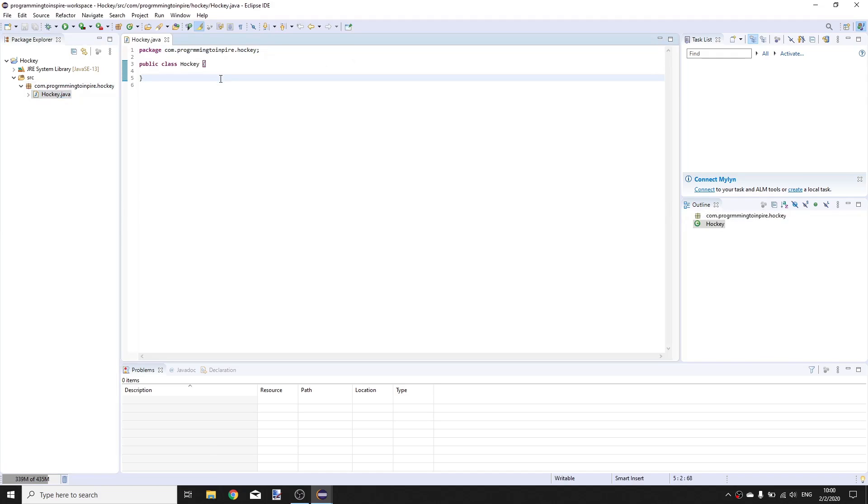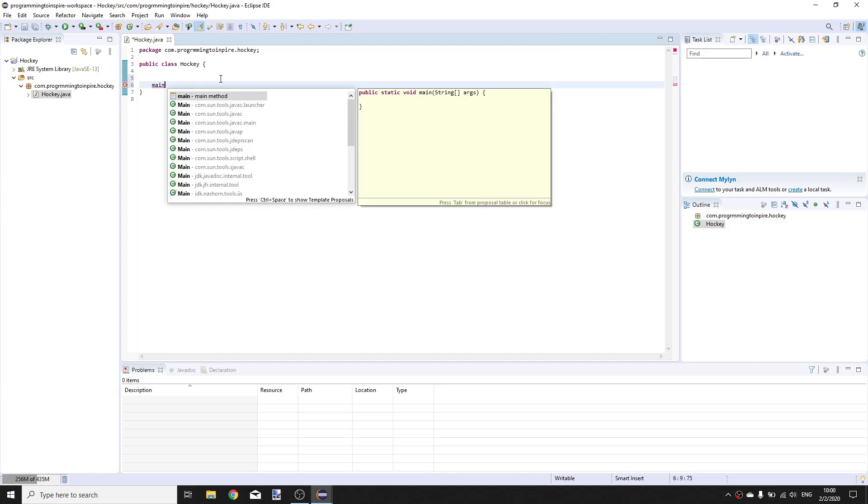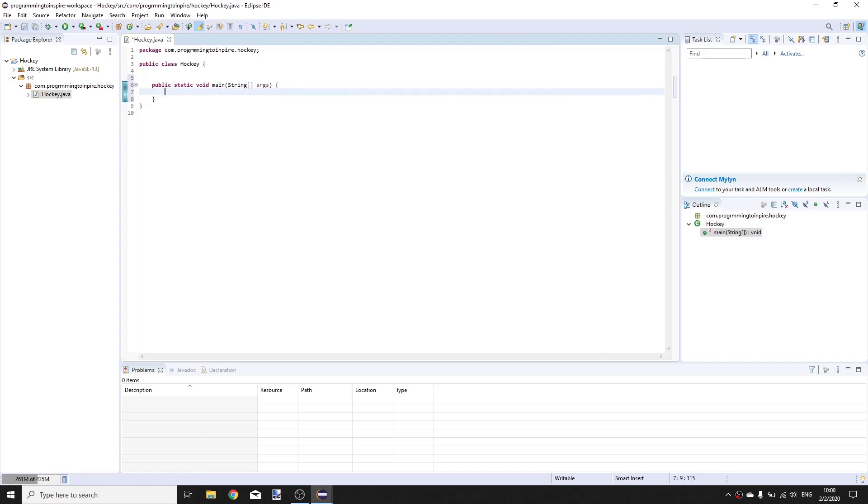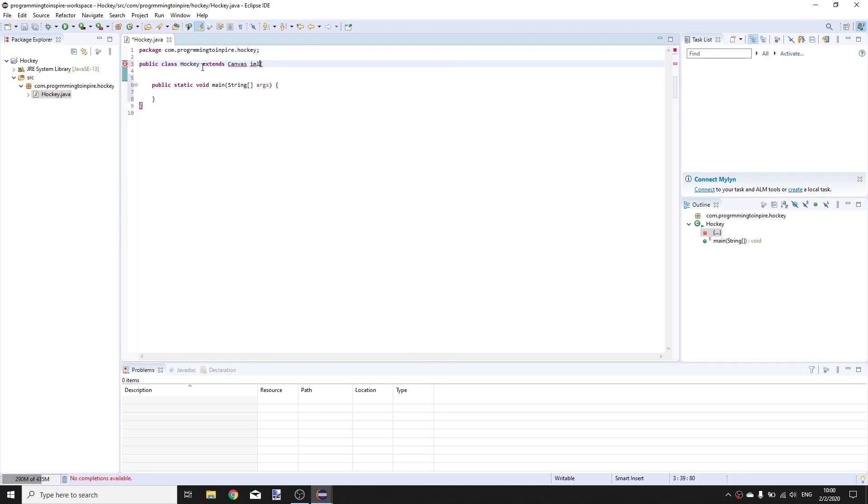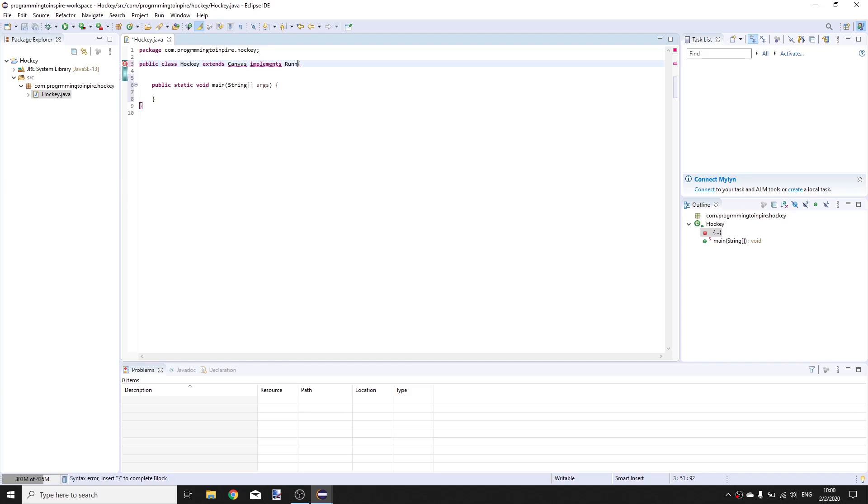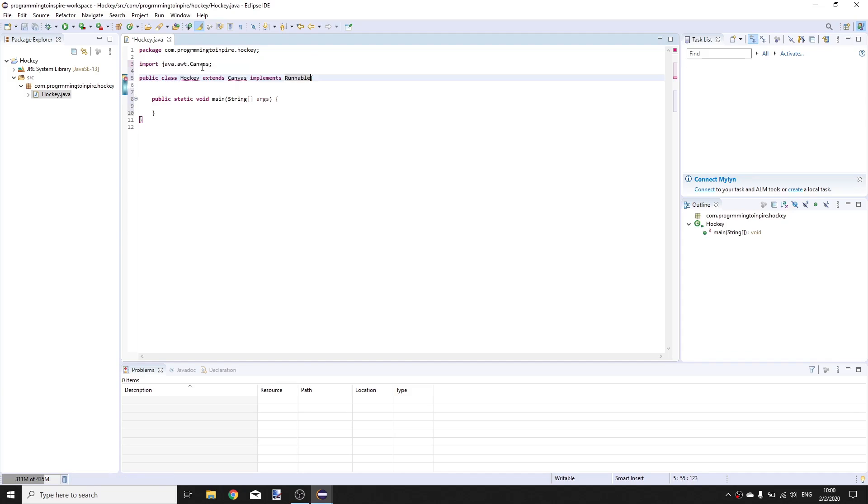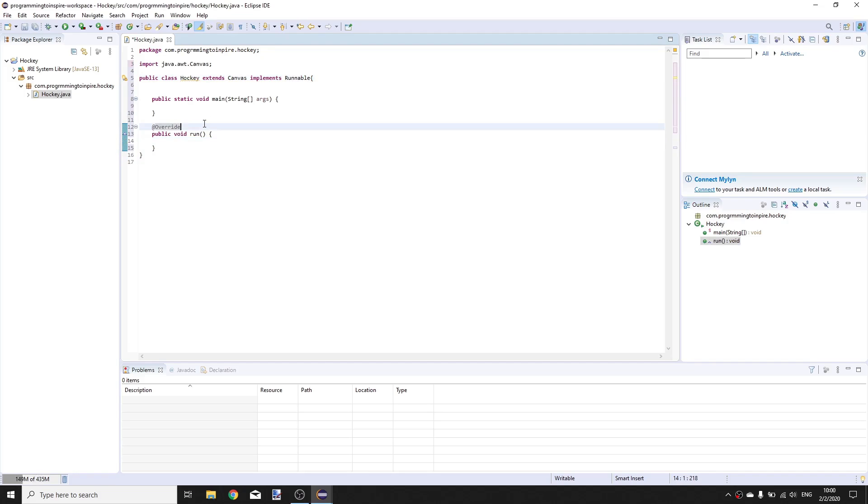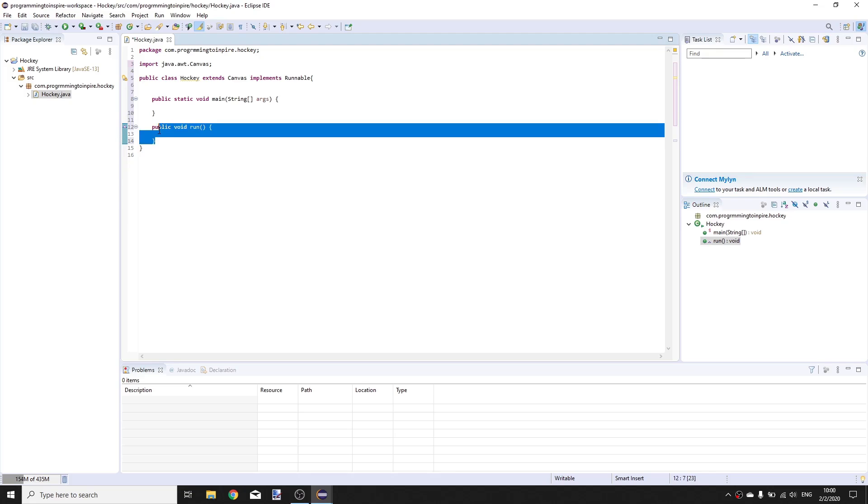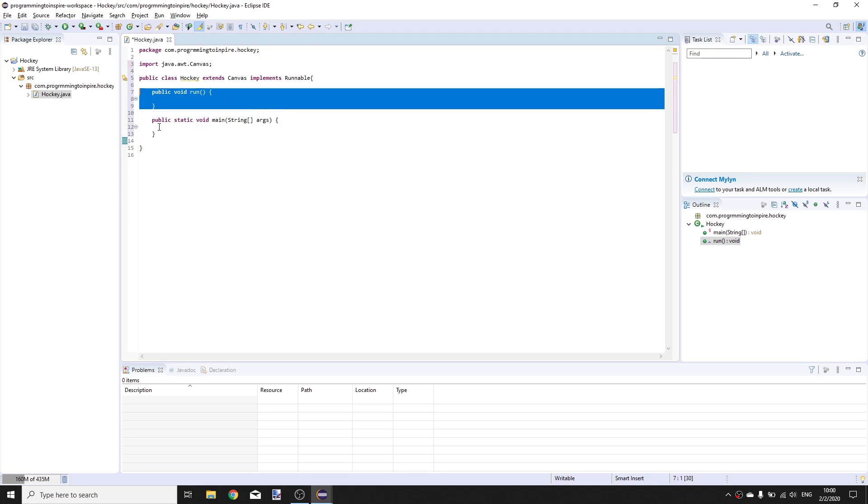This class will have a main method, so let's create a main method first. It will also extend Canvas and implement Runnable. Import those two classes and hover over hockey and unimplemented method run. Put this method above the main method.